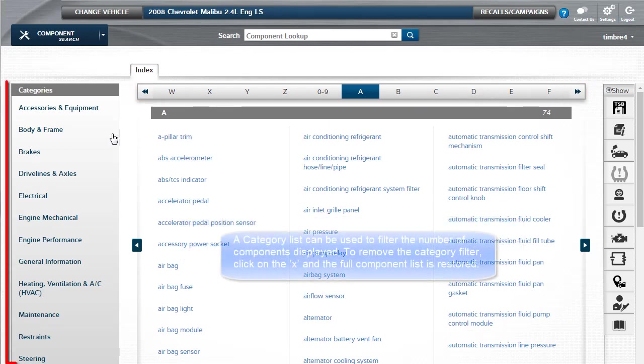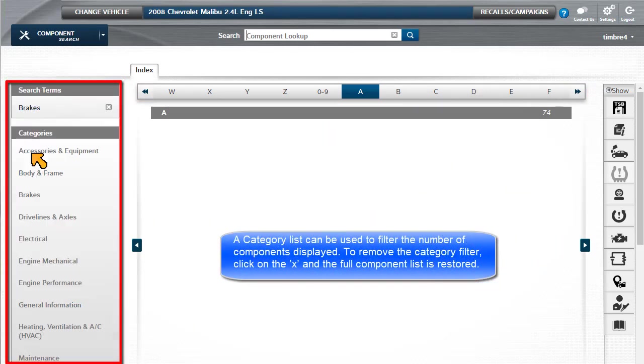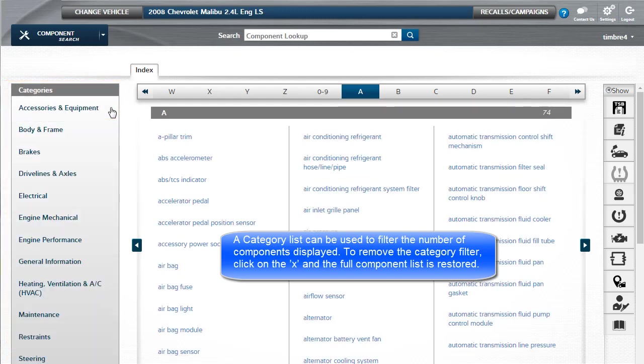A category list can also be used to filter the number of components displayed. To remove the category filter, click on the X and the full component list is restored.